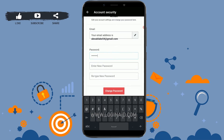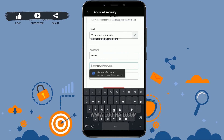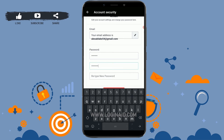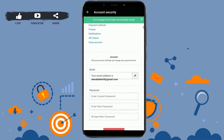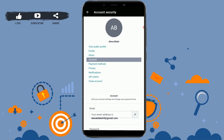At the second empty text field, type in the new password that you want for your account. Then again you need to retype your password for confirmation. Once you are done with all the text fields, tap on change password. And with that, your account password has been changed.